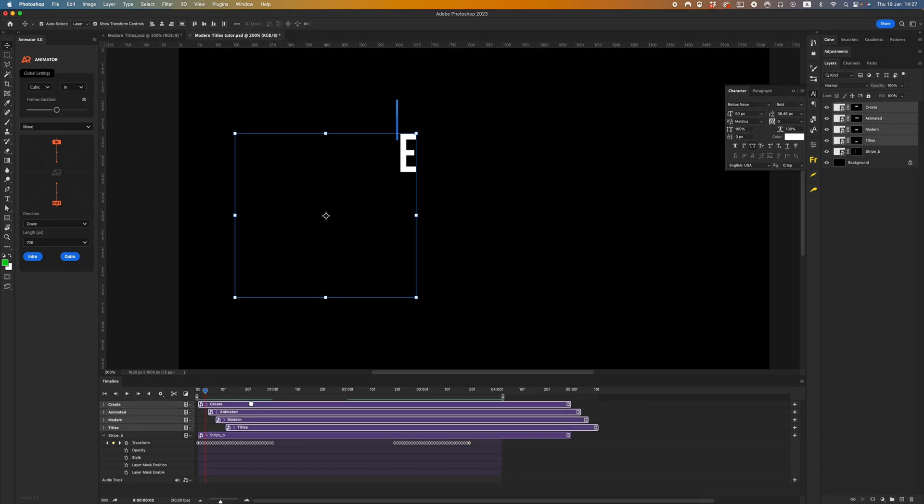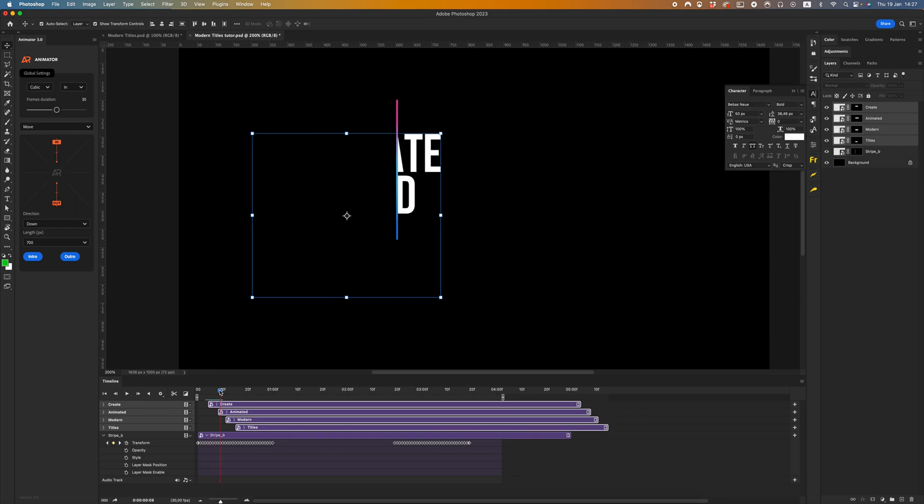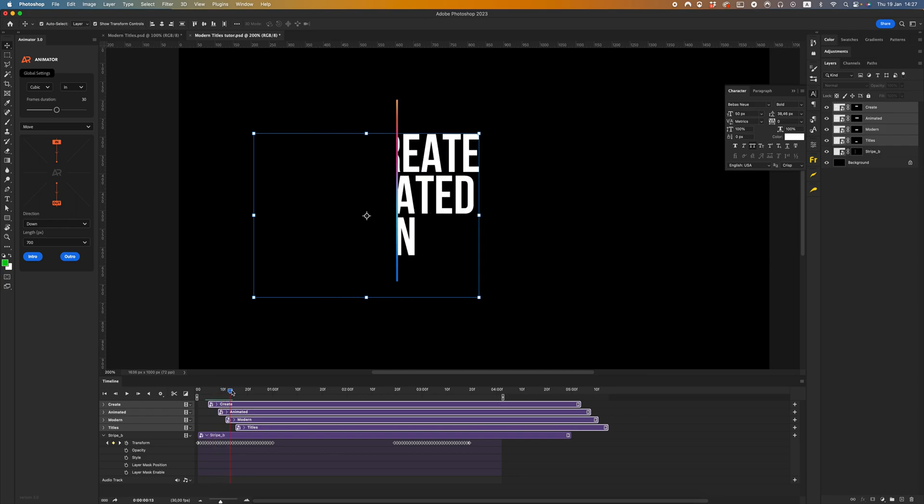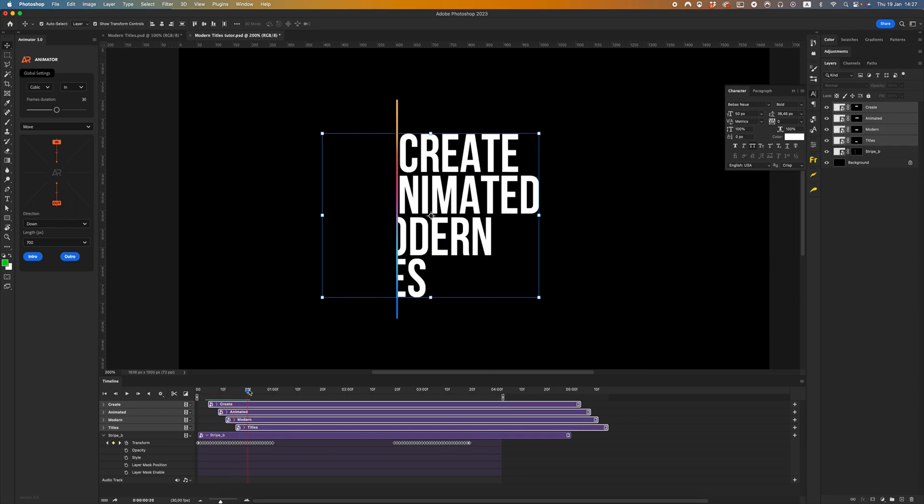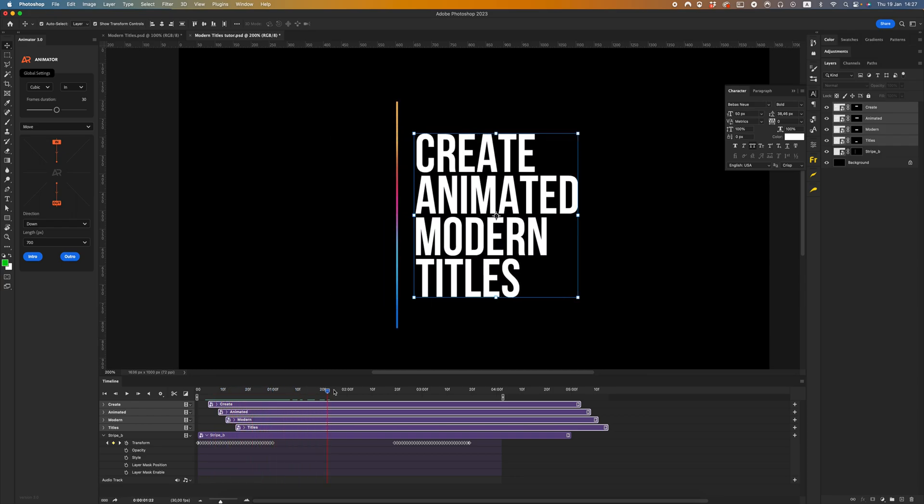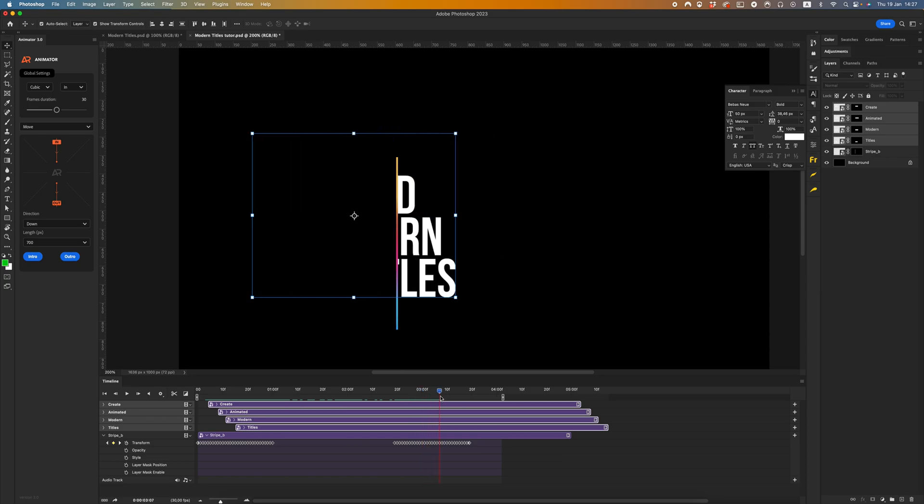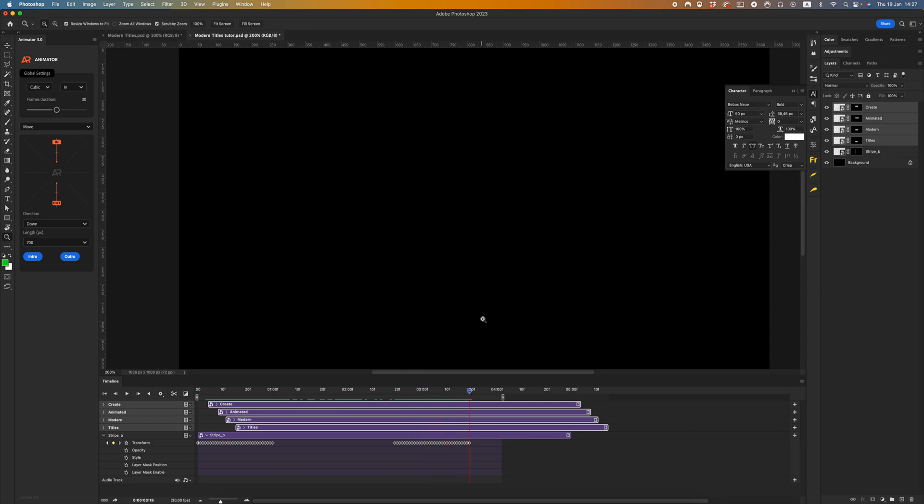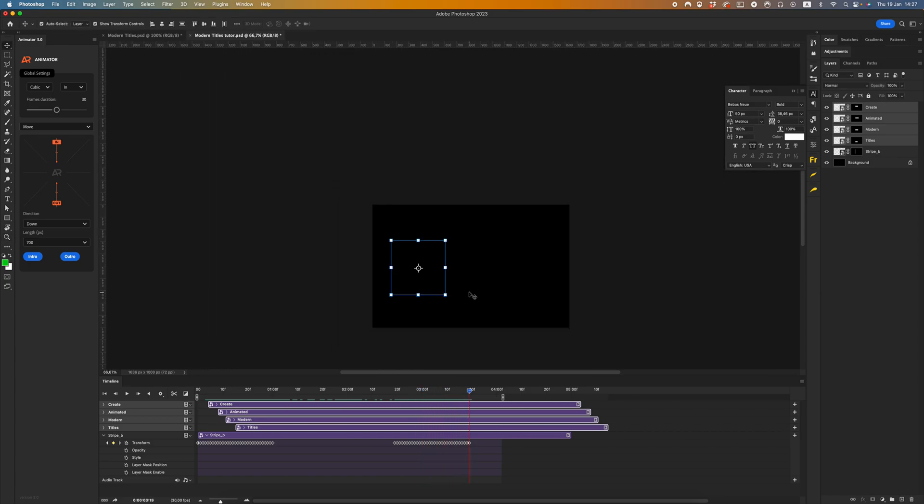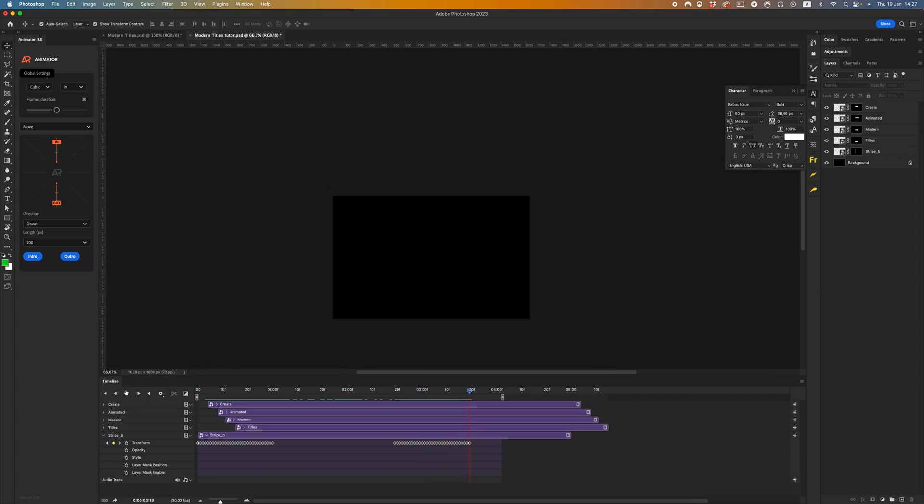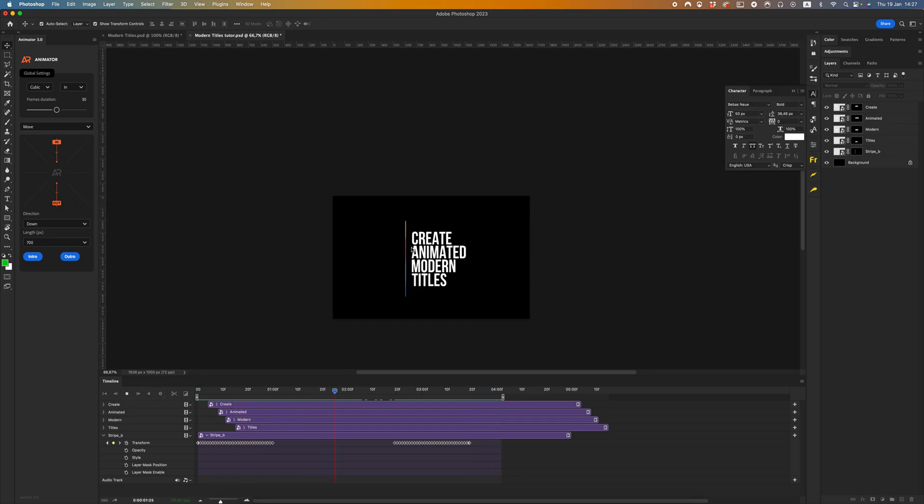Let's see our whole animation. Let's drag our animation.